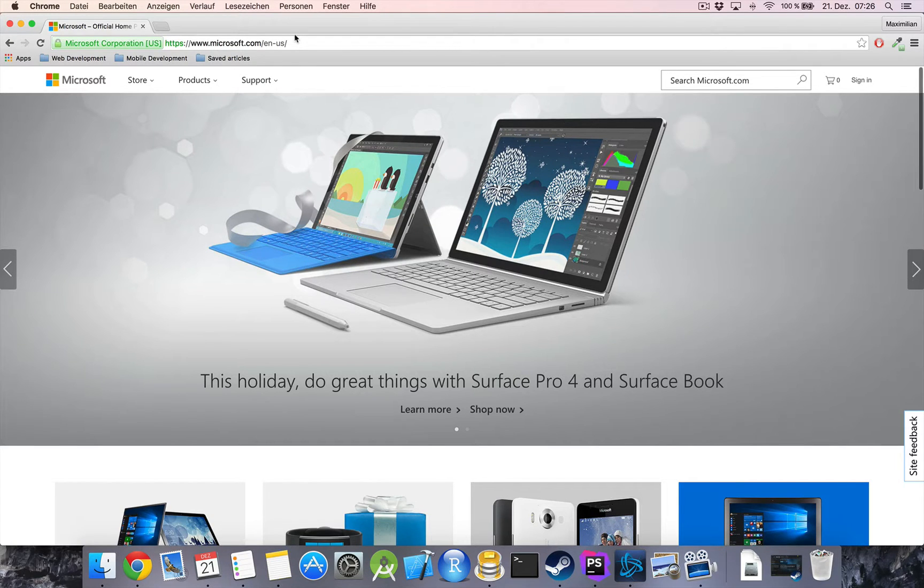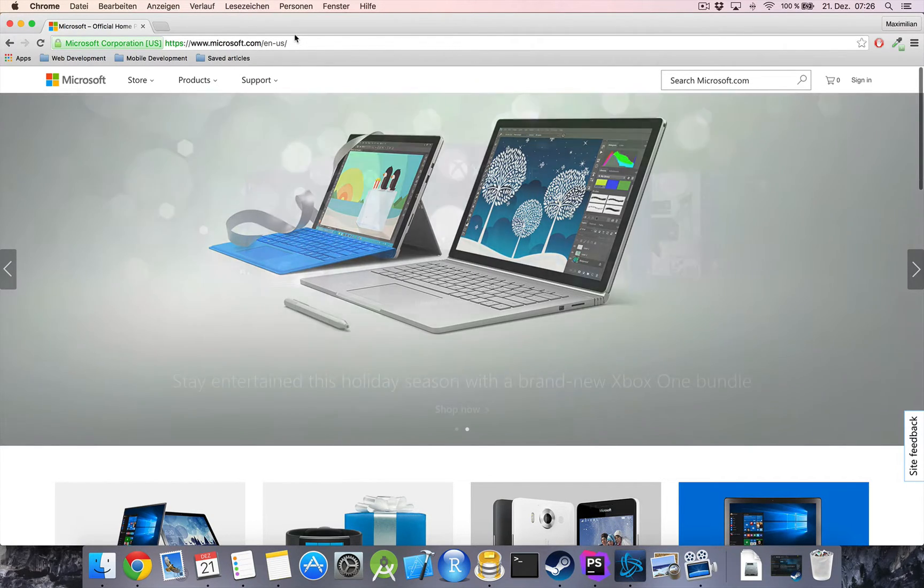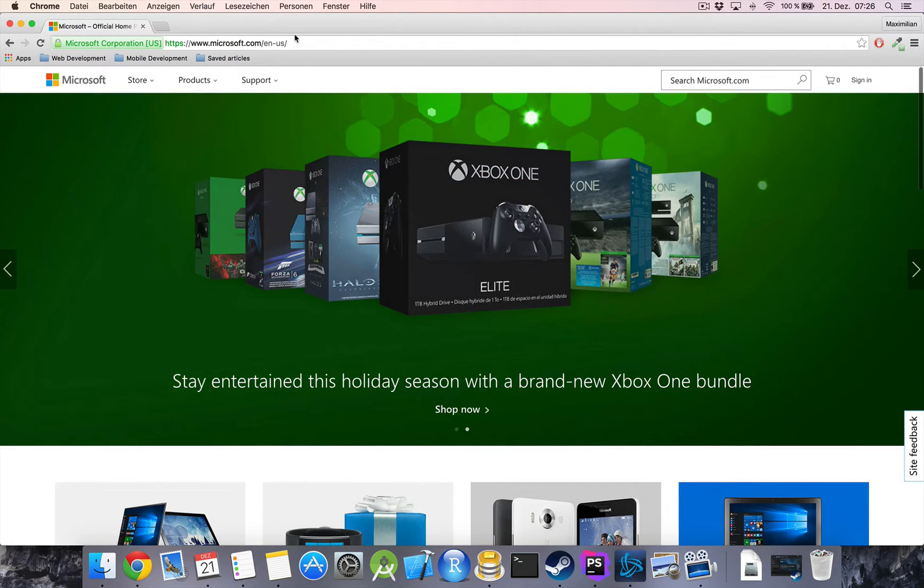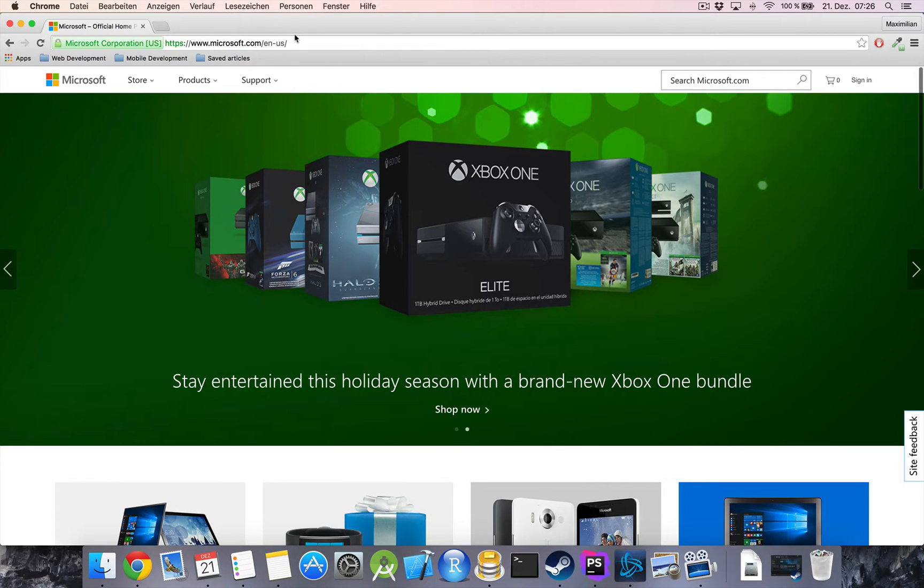Hi, welcome everyone. Welcome to this brand new series Web Development for Real Beginners.